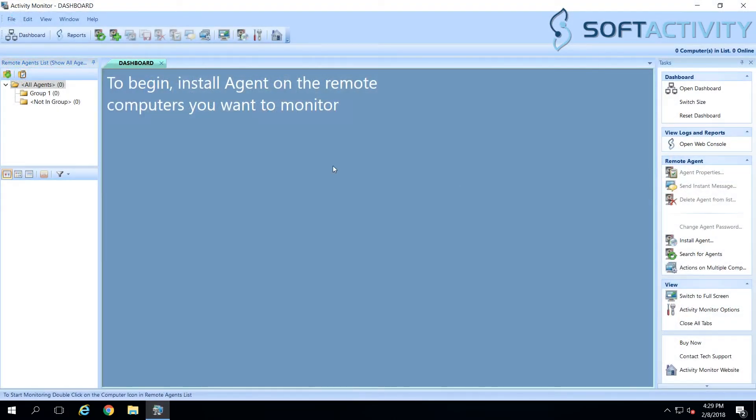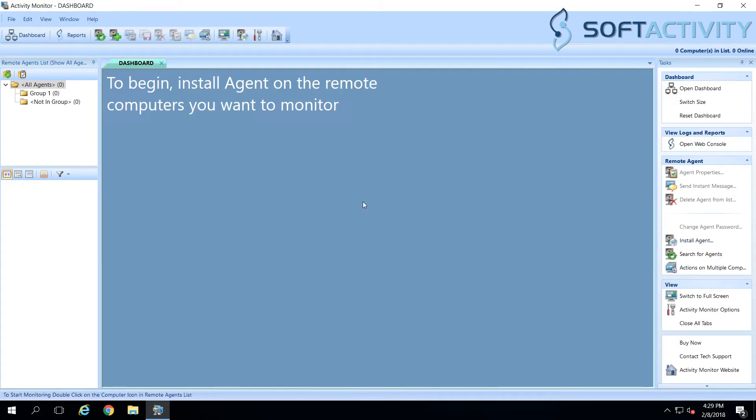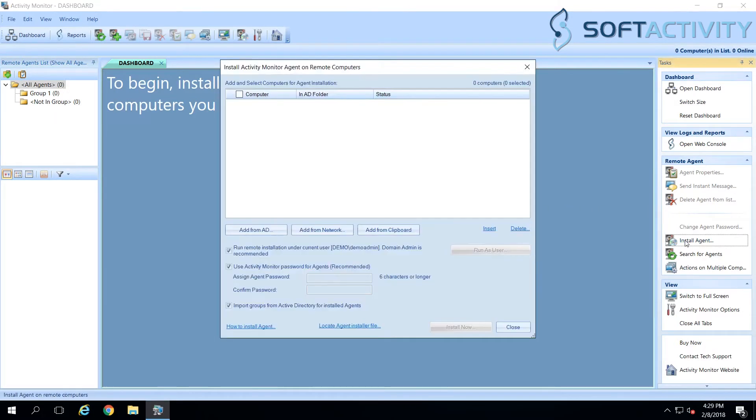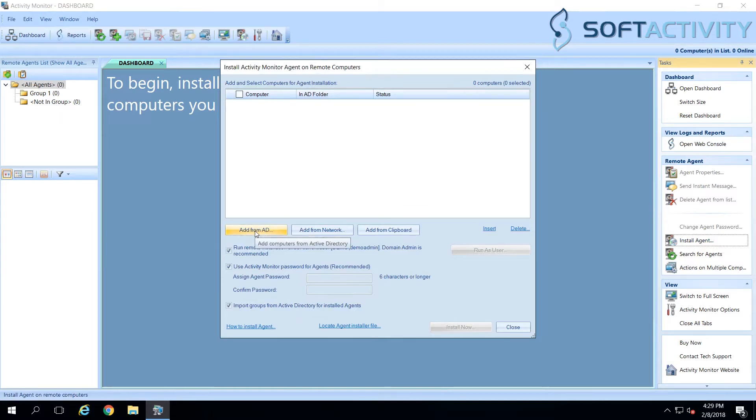Now we open Activity Monitor admin's console application. The next step is installing agent on the computers we want to monitor. Click Install Agent link on the right side. We need to be signed in in Windows as domain administrator in order to deploy agent remotely.